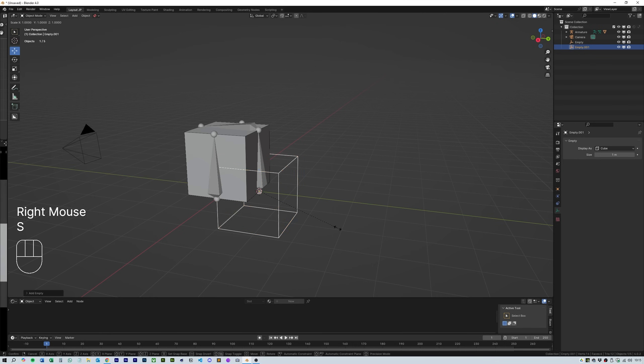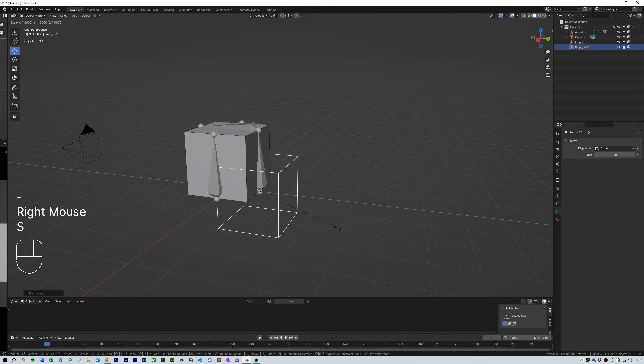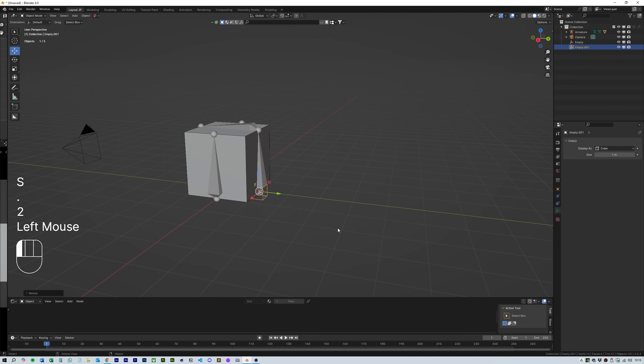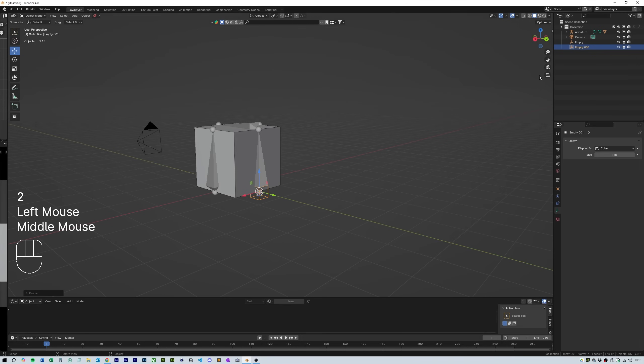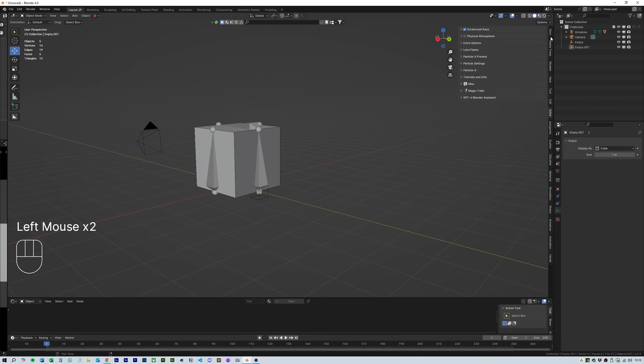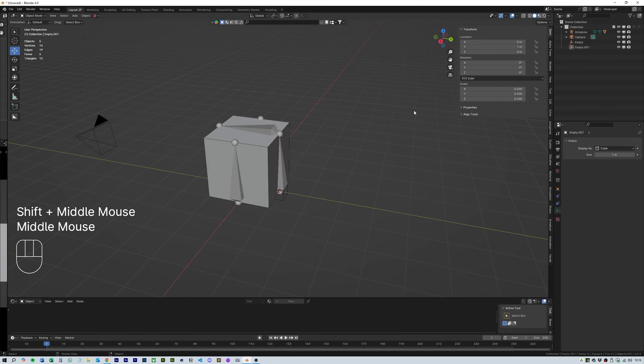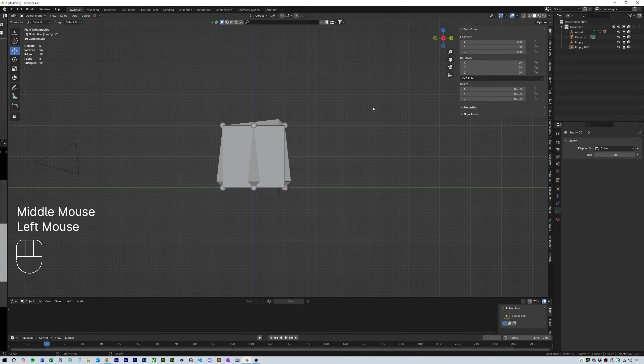Press CTRL A and create an empty cube again. Then hit S, full stop and 2 to scale it down to 0.2 of its original size.